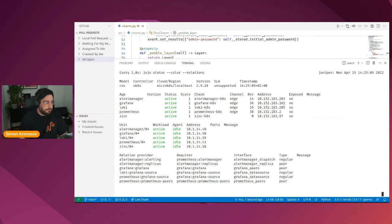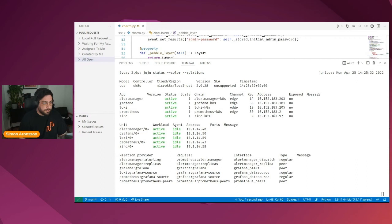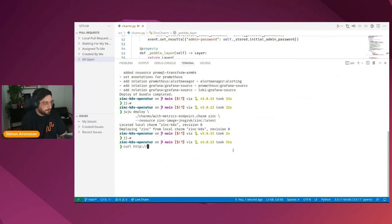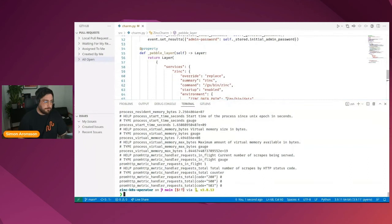And we can now watch with Juju watch to make sure that everything is working and that it's getting up all right. So here you can see that we now have a Zinc entry and we are currently installing it. And once that is done, we're also going to try to query the metrics endpoint of that deployment just to make sure that we are actually getting data out of it. So to do that, we need to get the IP of Zinc. And then we need to curl the metrics endpoint. The default port for Zinc is 4080.